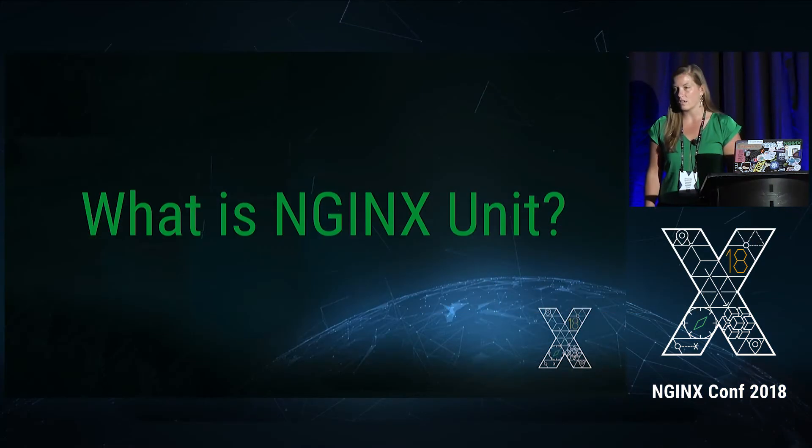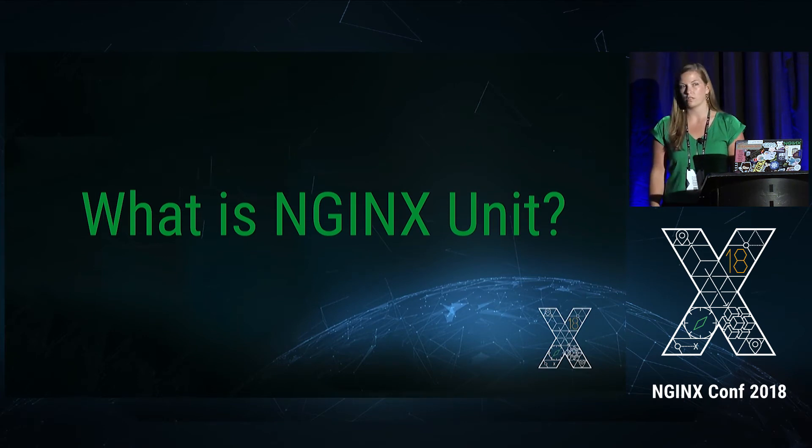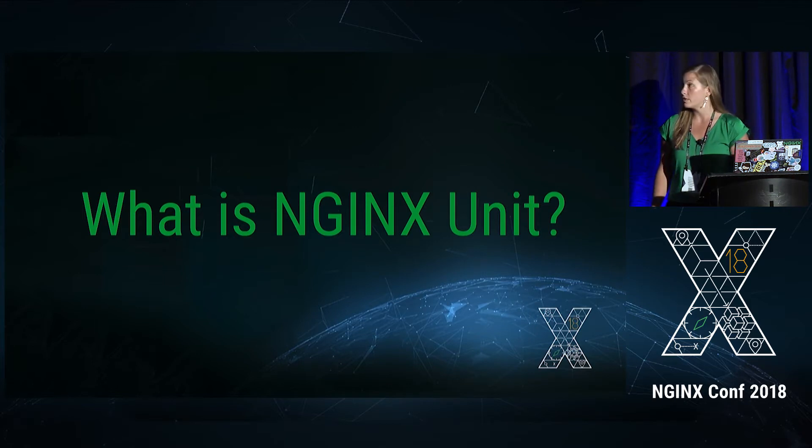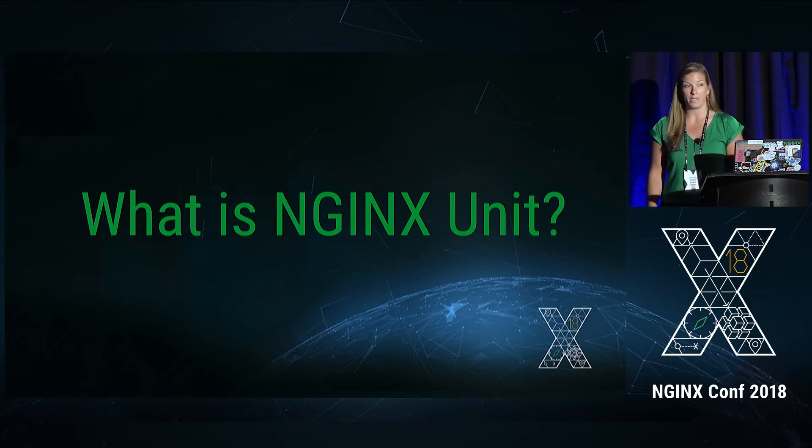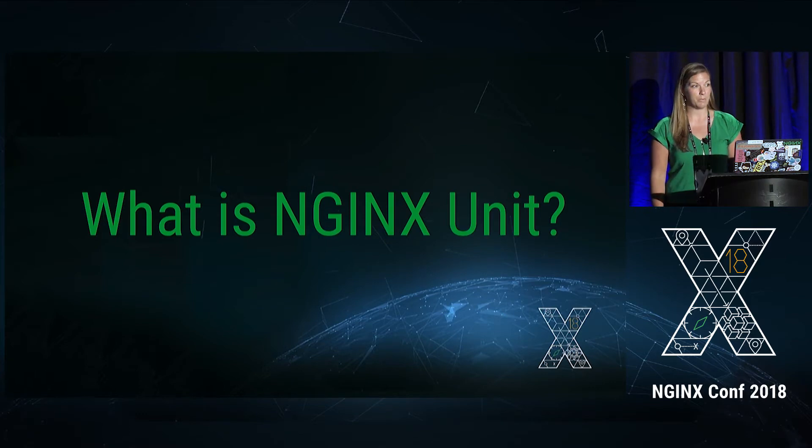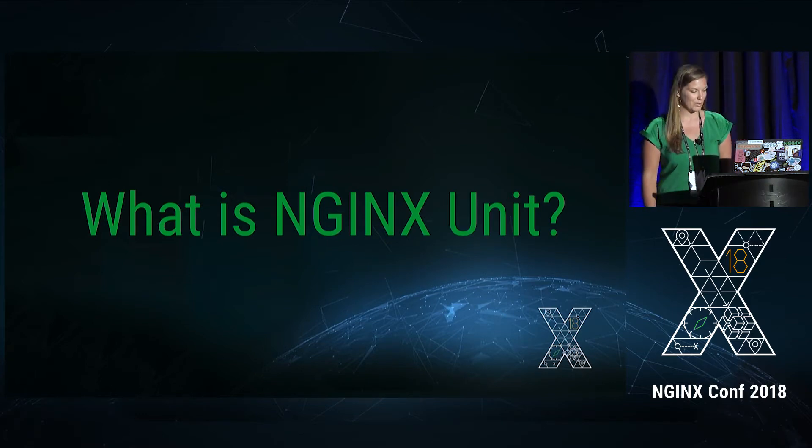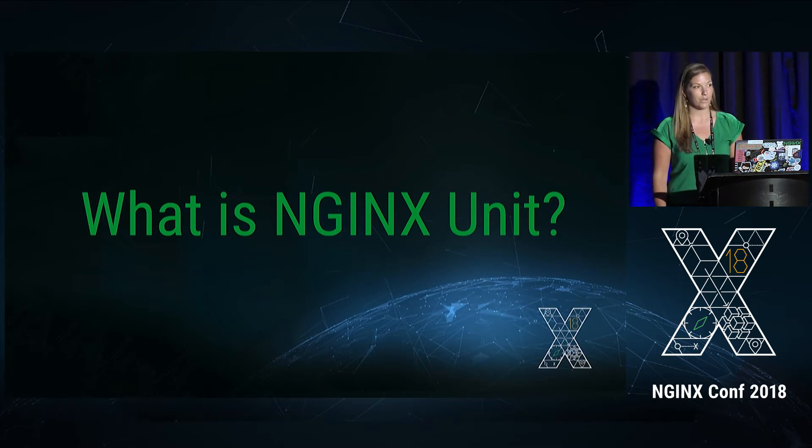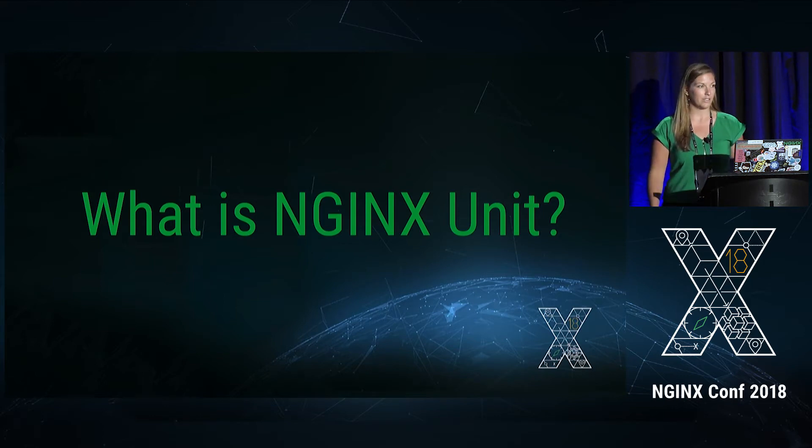NGINX Unit is our production application server. It's fully dynamic, which means you can change and make changes to your application running just curl commands with a RESTful API. You never need to restart, you never need to reload. It's pretty cool. So what we're going to be doing today is showing how you can do this with a production application running and adding a new production application.